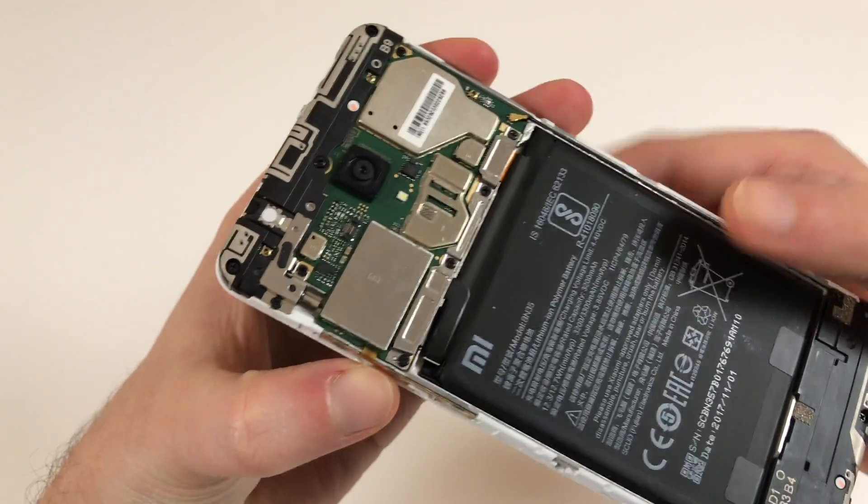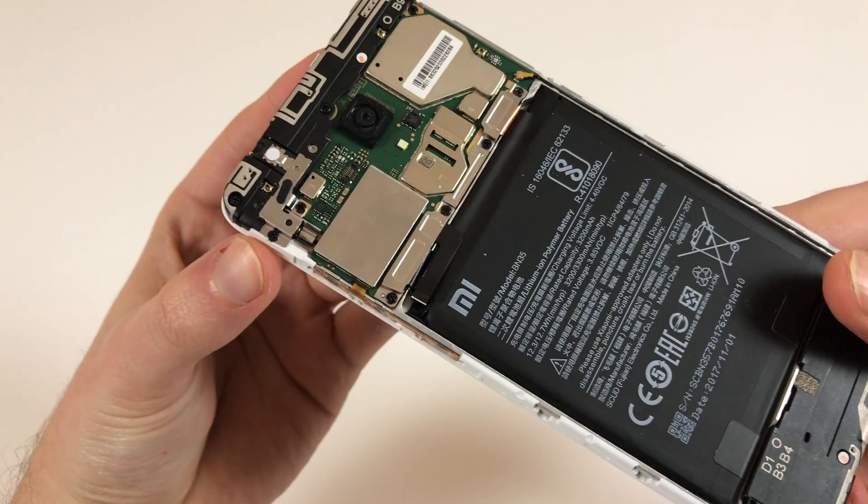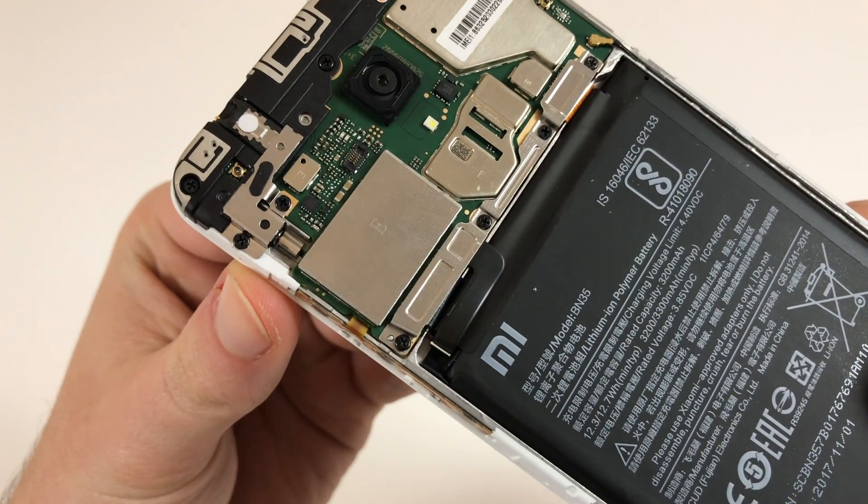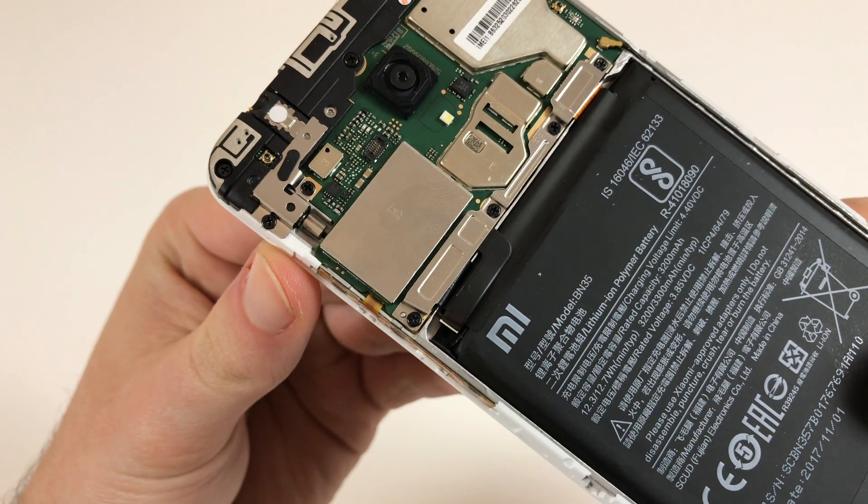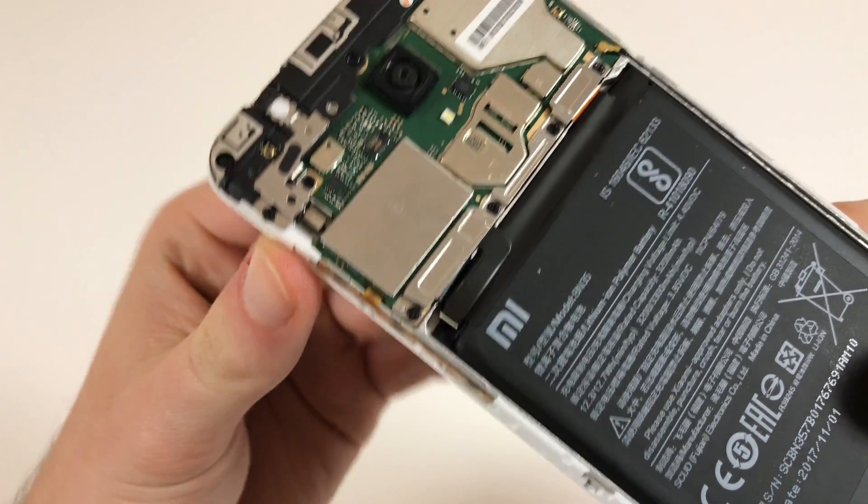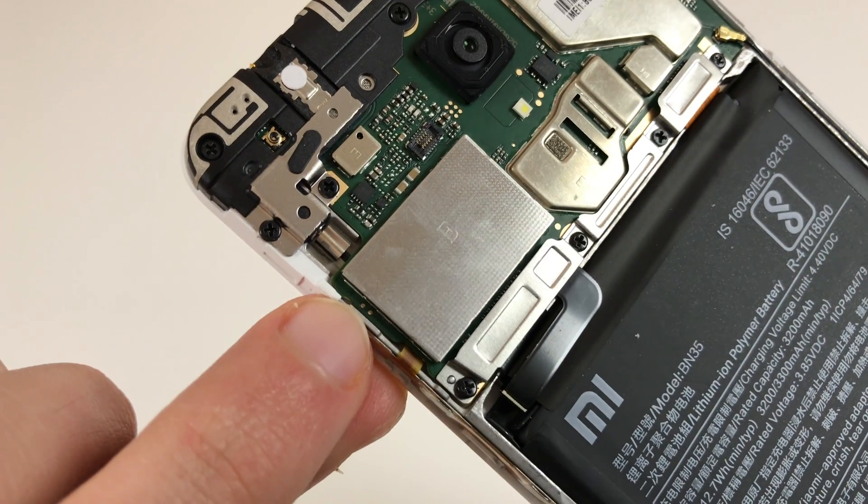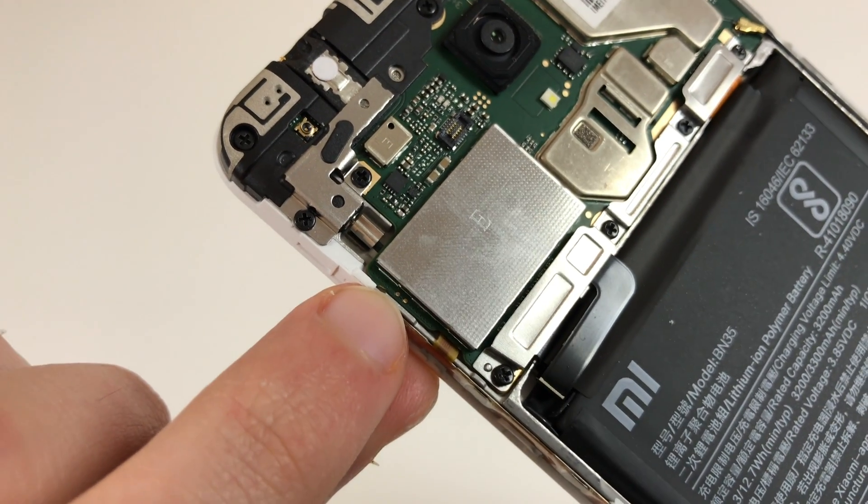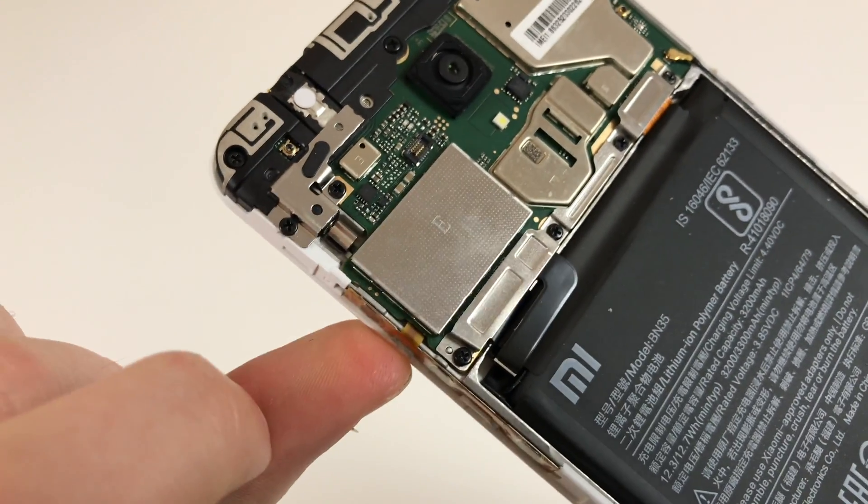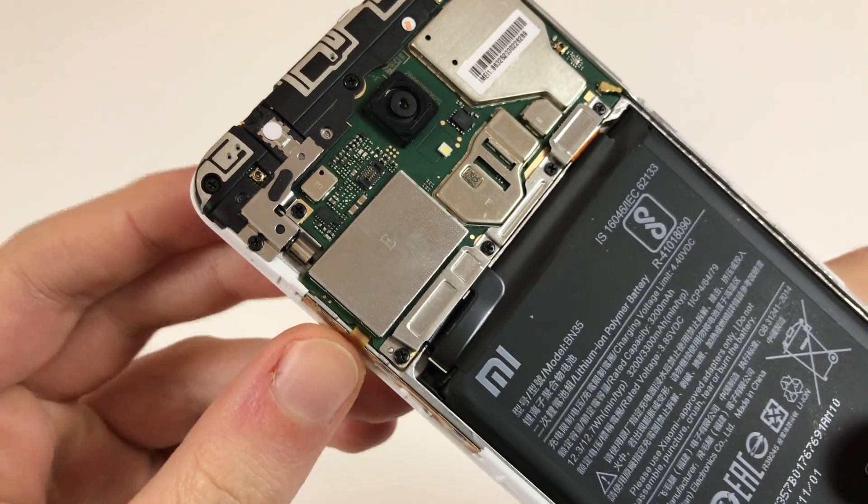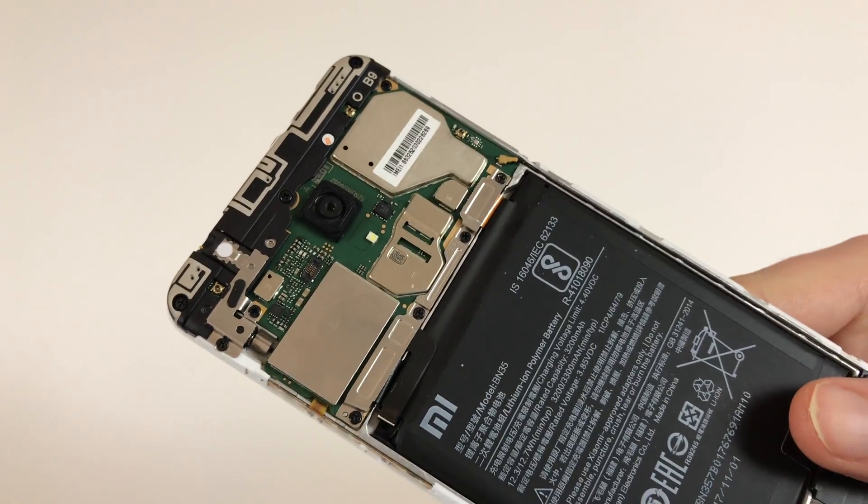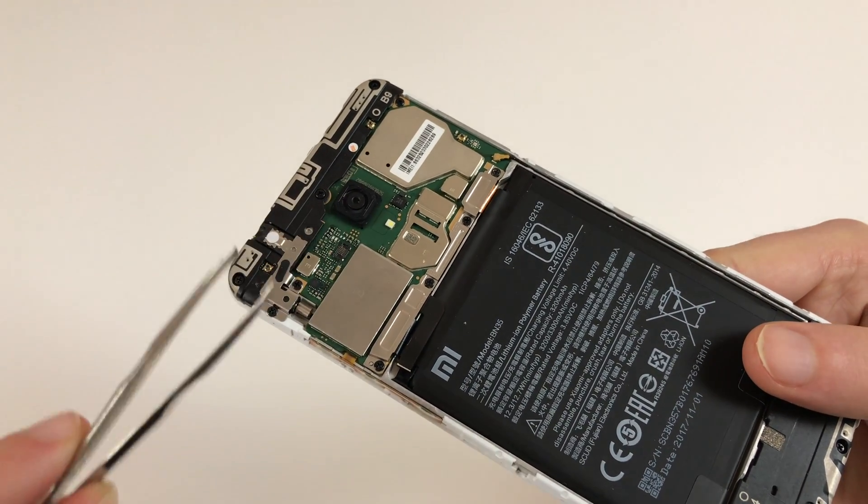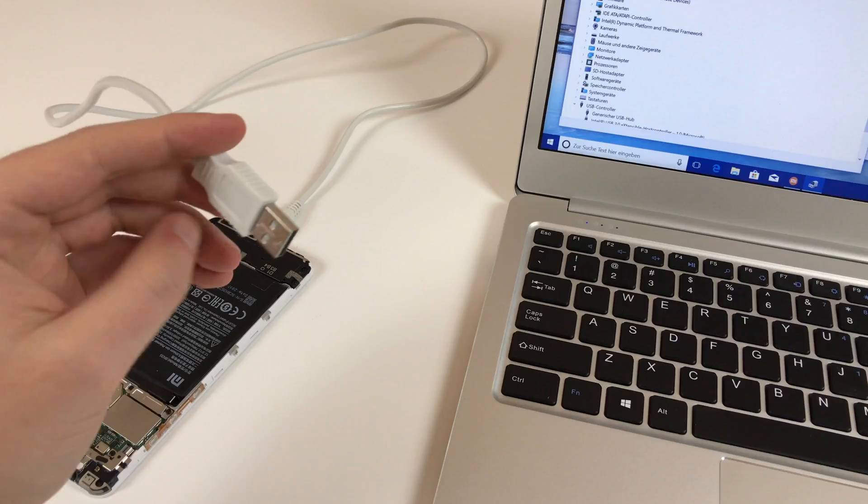So we need to get into EDL mode to bypass the bootloader lock. To get there we need to short circuit two test points on the mainboard. And those are the test points I mean: those two little dots here on the left side of the motherboard right next to this shielding. So how do we short circuit them? Well I'm using a tweezer for that because it's just a very convenient way of doing that.